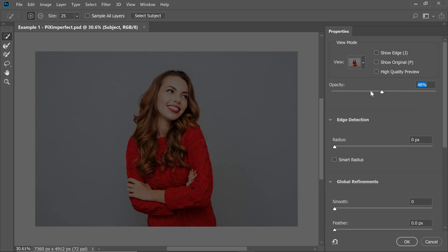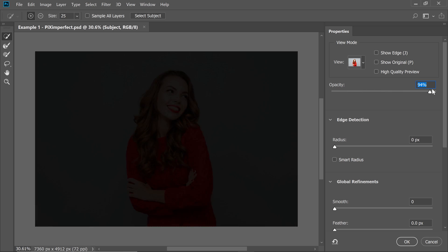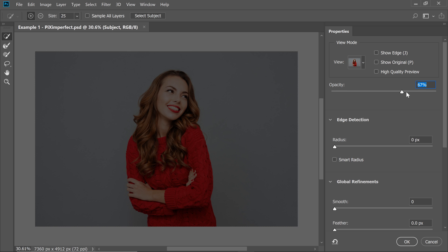Now when the Opacity is 0, everything shows up irrespective of whatever you have selected or not. When the Opacity is at 100, only the selected area shows up. Since we have not selected anything, nothing shows up. Let's decrease it to somewhere around 67ish. That's fine.